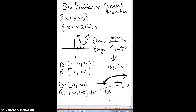In trig, domain and range typically involve radians or the ratio side of things. If we're dealing with radians, it could be something like negative pi over 2 to pi over 2 — we always go small to high, left to right on the x-axis and low to high on the y. In trig, if you're dealing with angles those numbers could be negative 2 pi to positive 2 pi, or pi over 2 to 3 pi over 2. If you need anything else on this, let me know and I can expand a bit more.